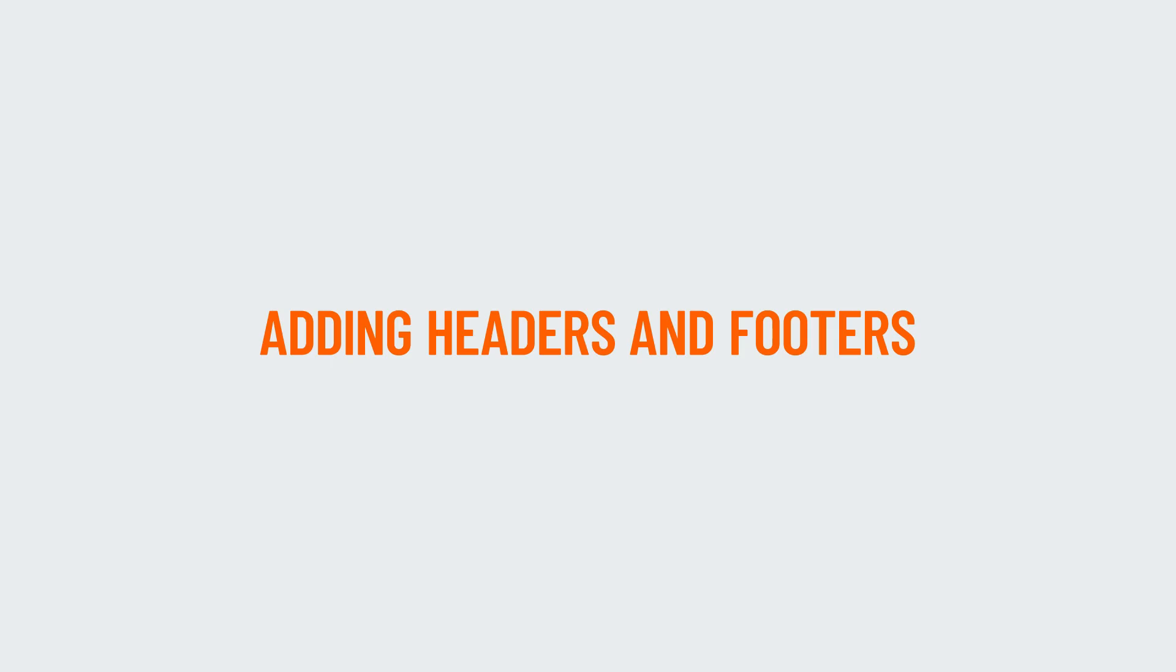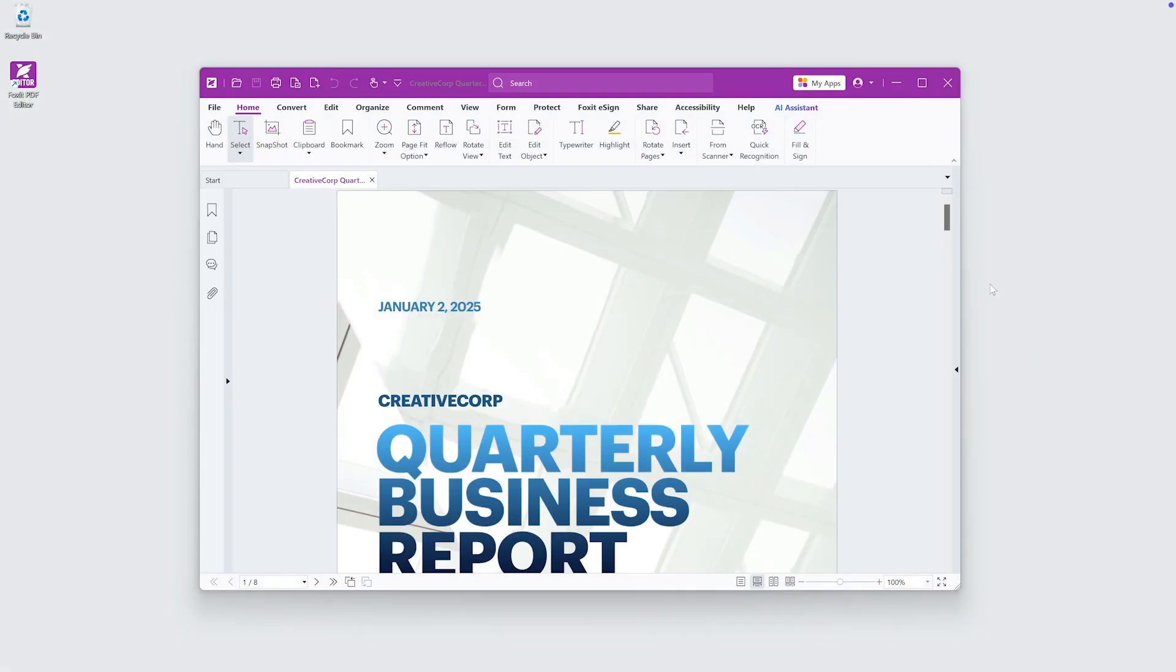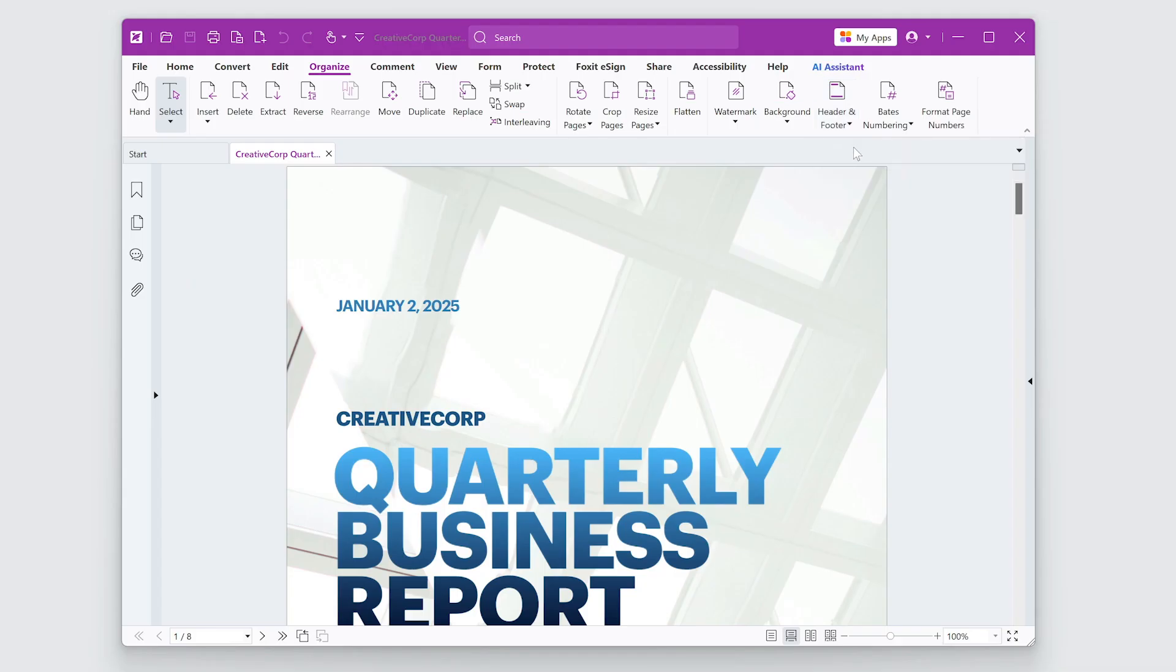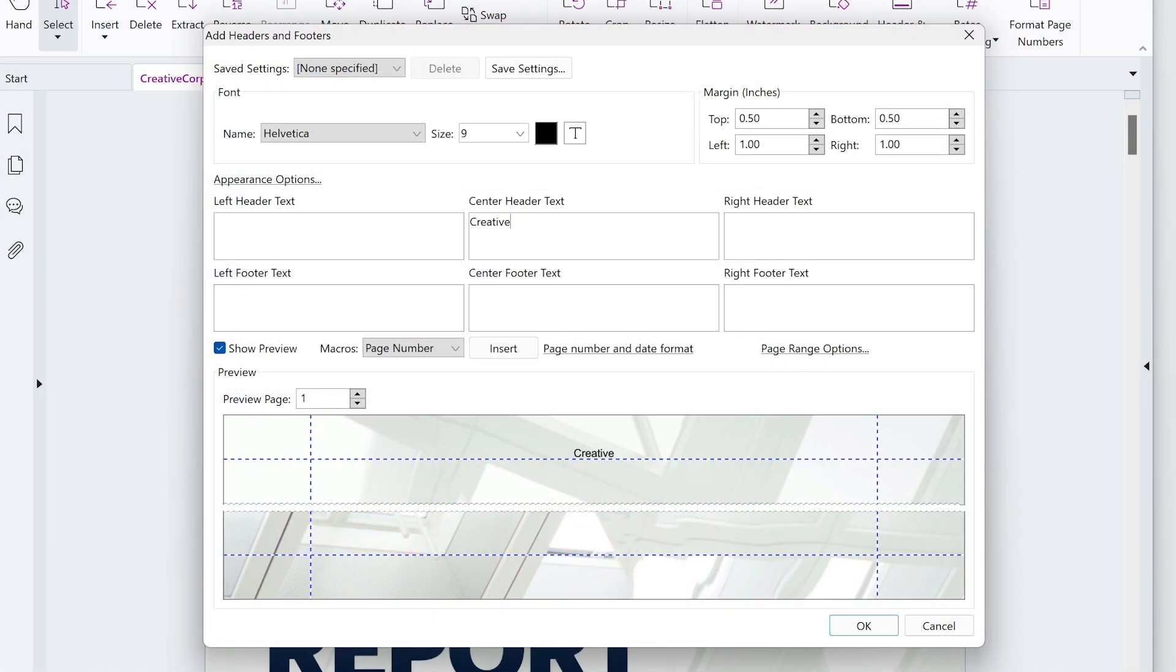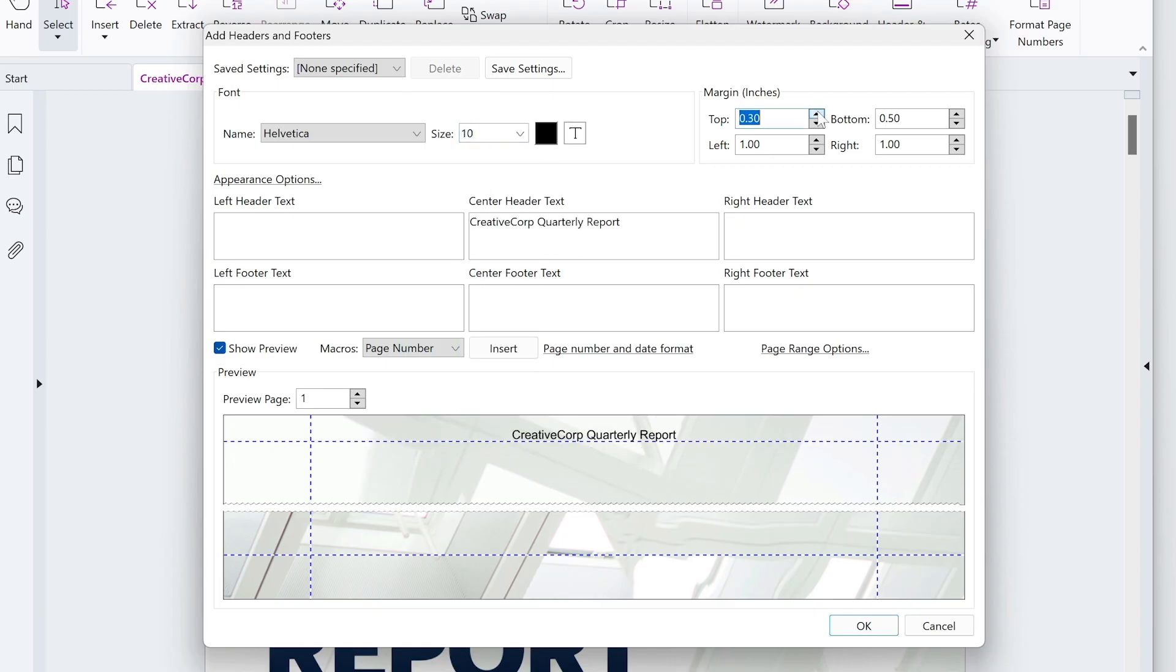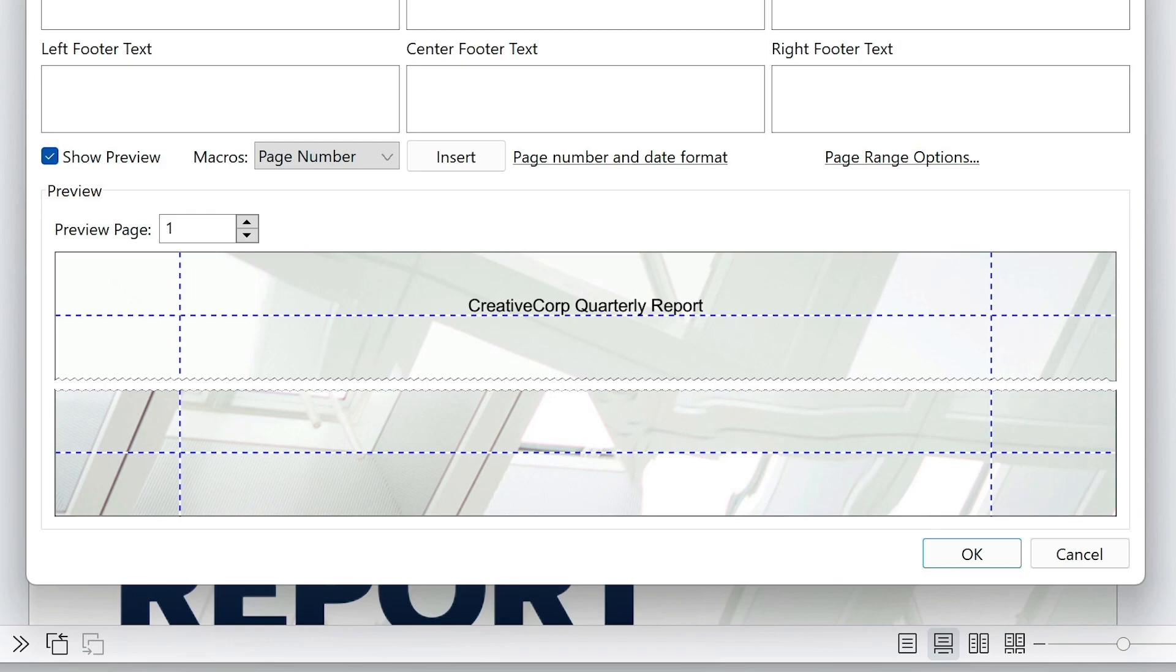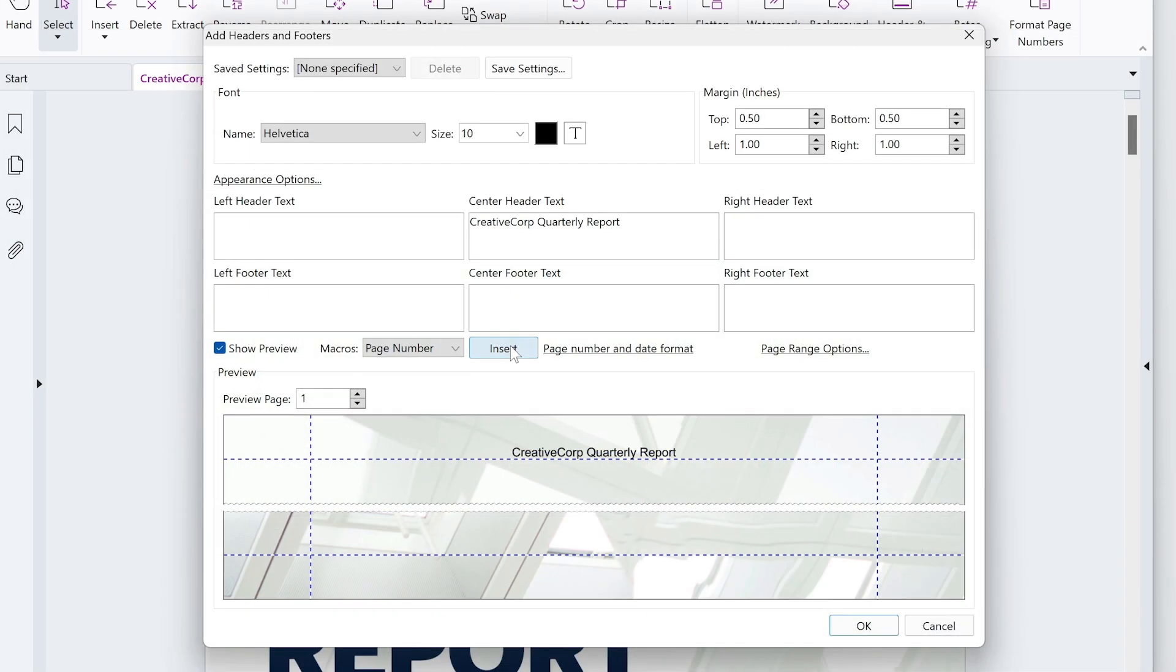First, let's add a header and a footer. Go to the Organize tab and then Header and Footer Add. Specify the text, font, and margin settings for the header and footer. Use the preview at the bottom to see the results. You can insert page numbers and dates from the drop down menu as macros.